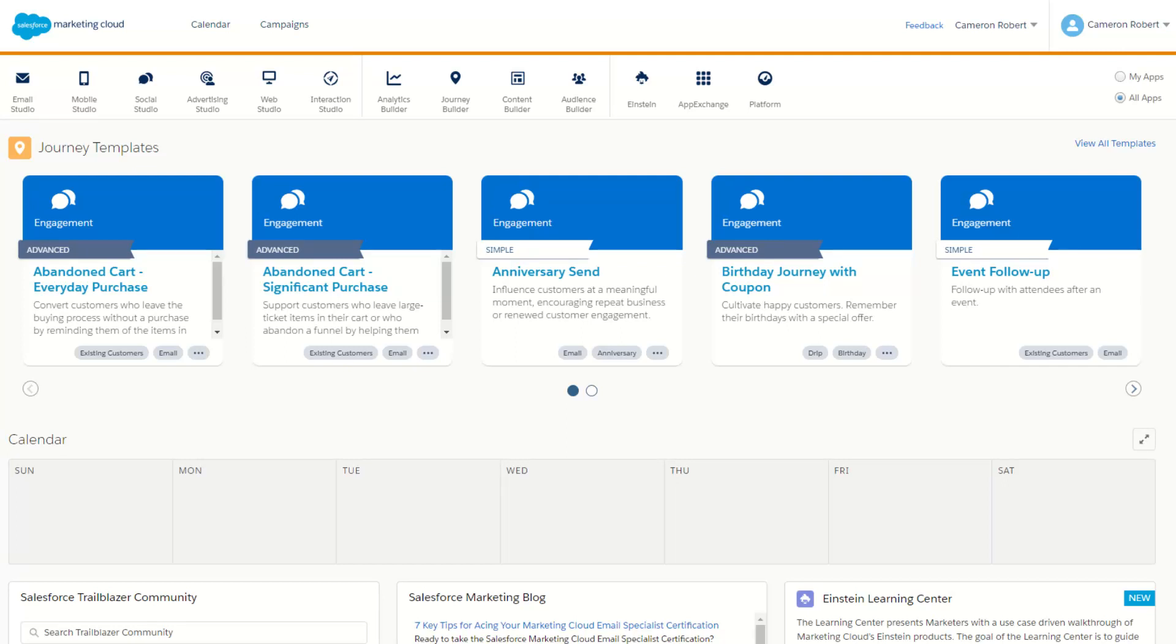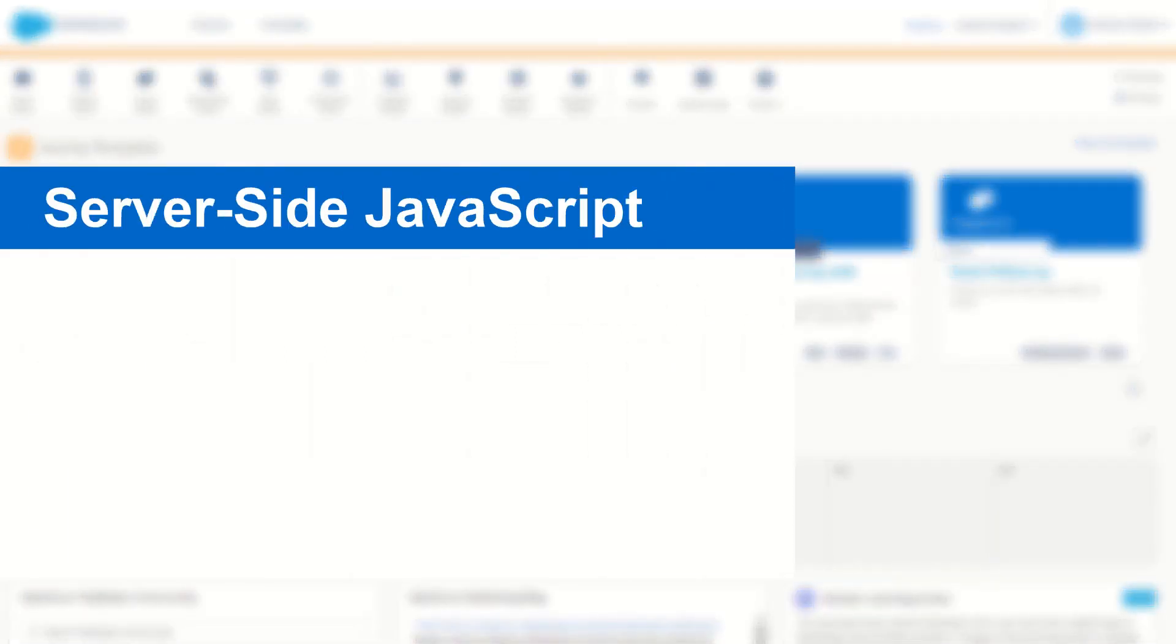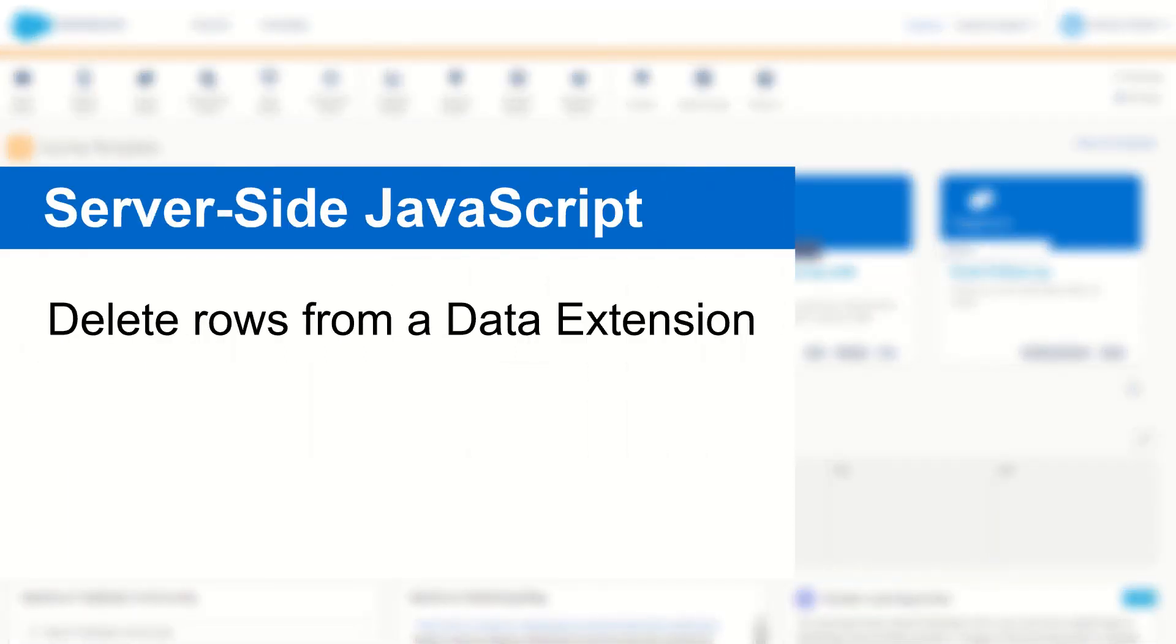G'day Trailblazers, my name is Cam and for today's video I'm going to step you through five really cool time-saving features of the Salesforce Marketing Cloud Companion Chrome extension.